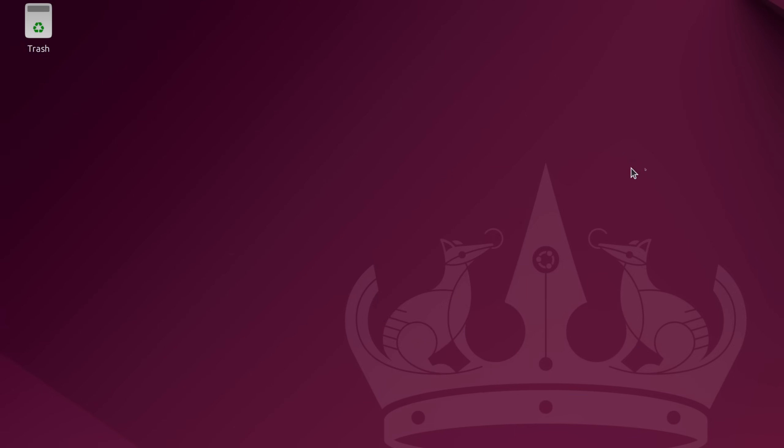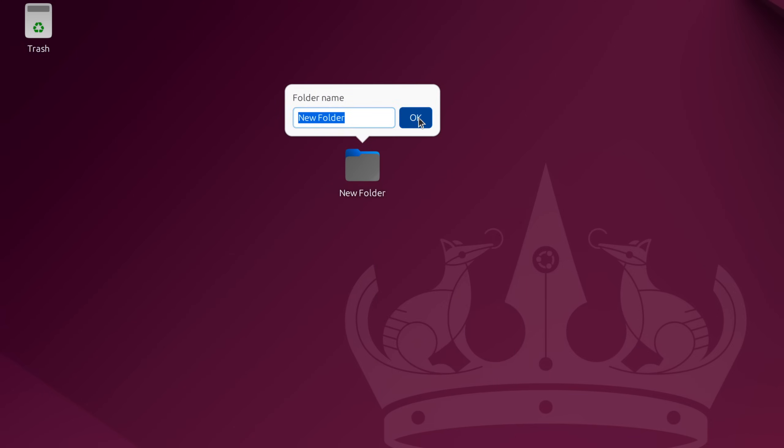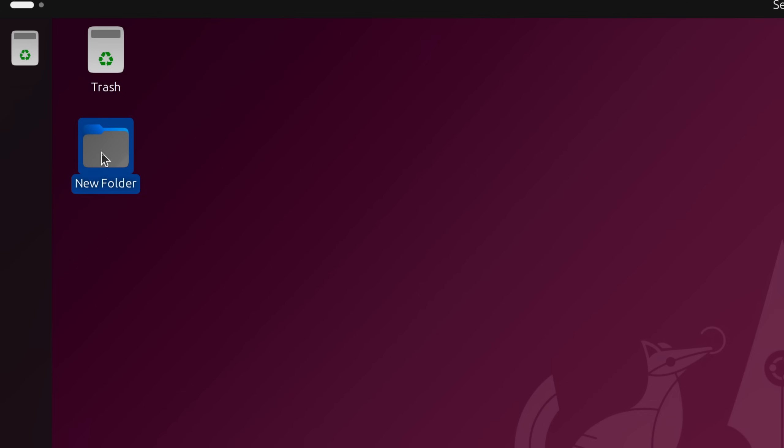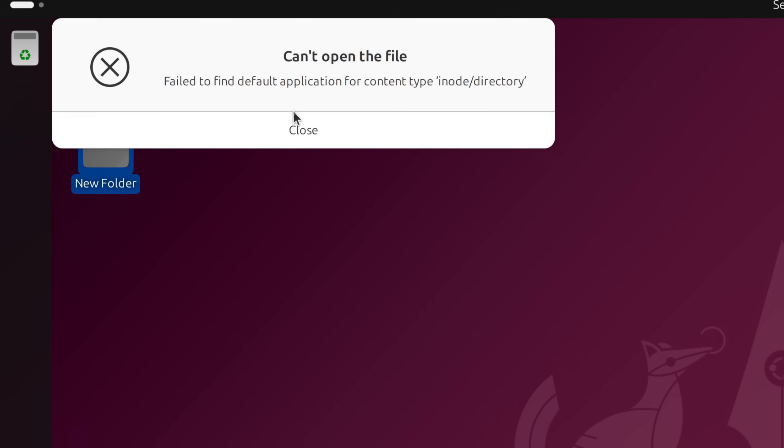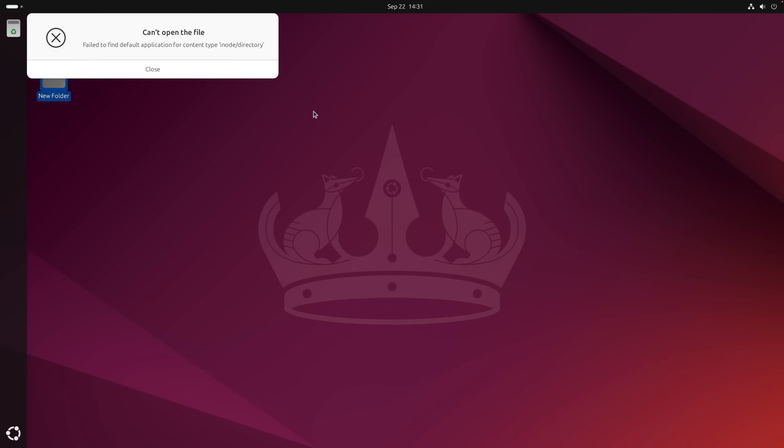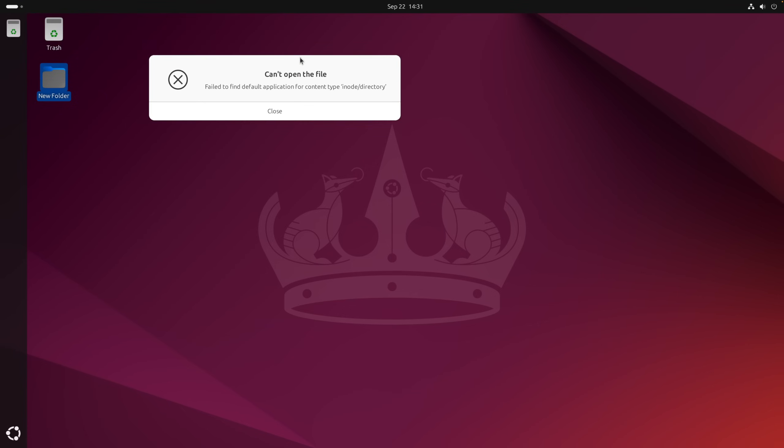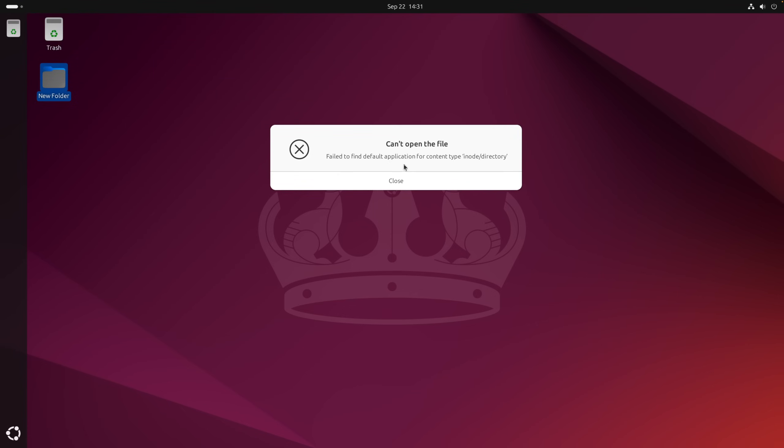On the desktop, I can still create folders. However, they cannot be opened. This is because Ubuntu's file manager Nautilus doesn't work.